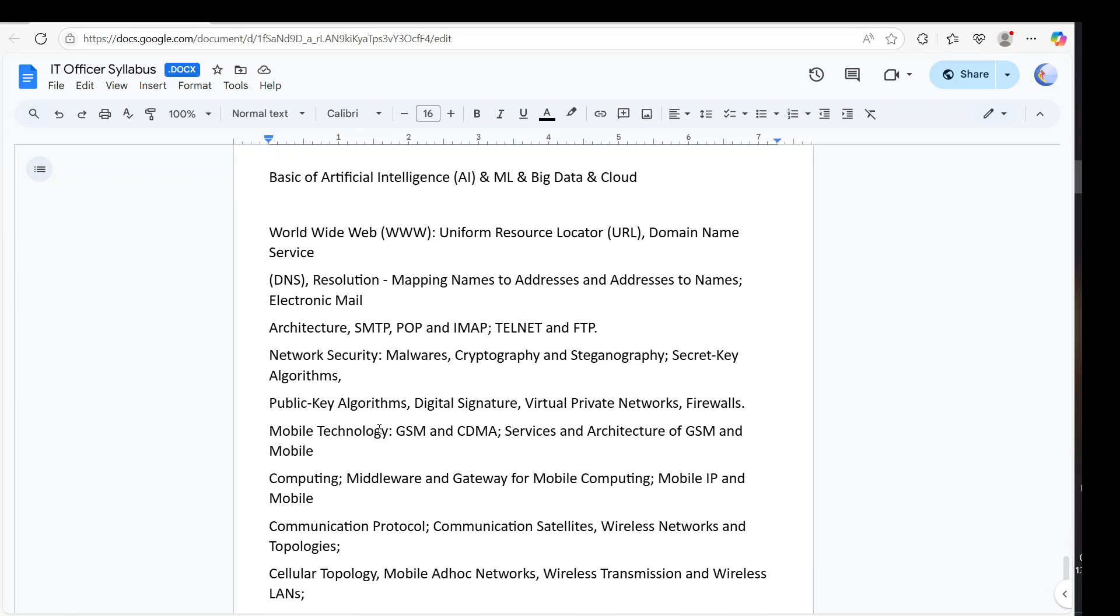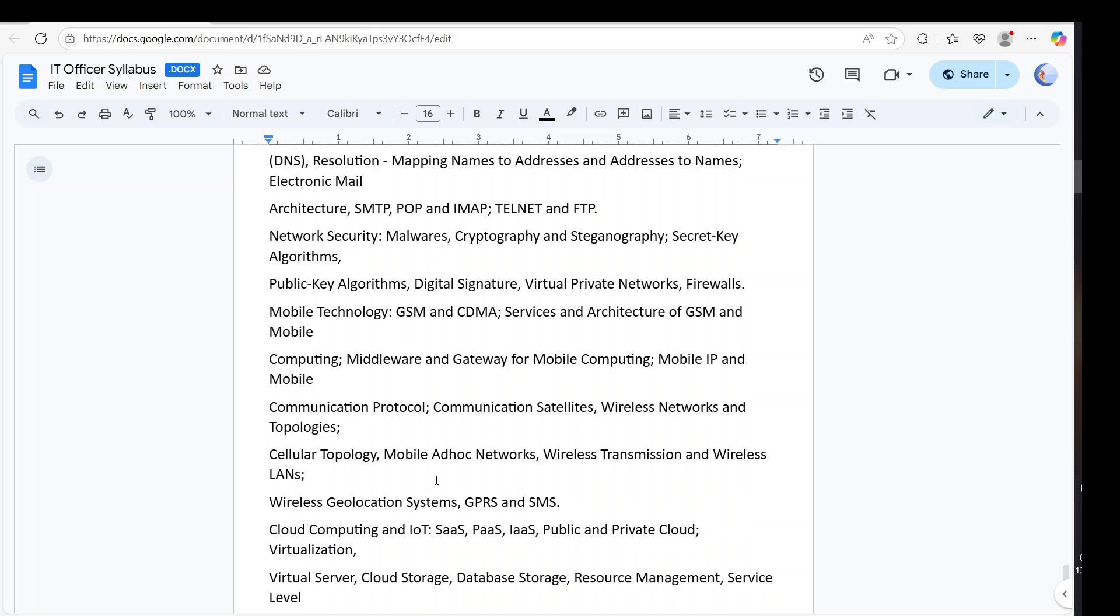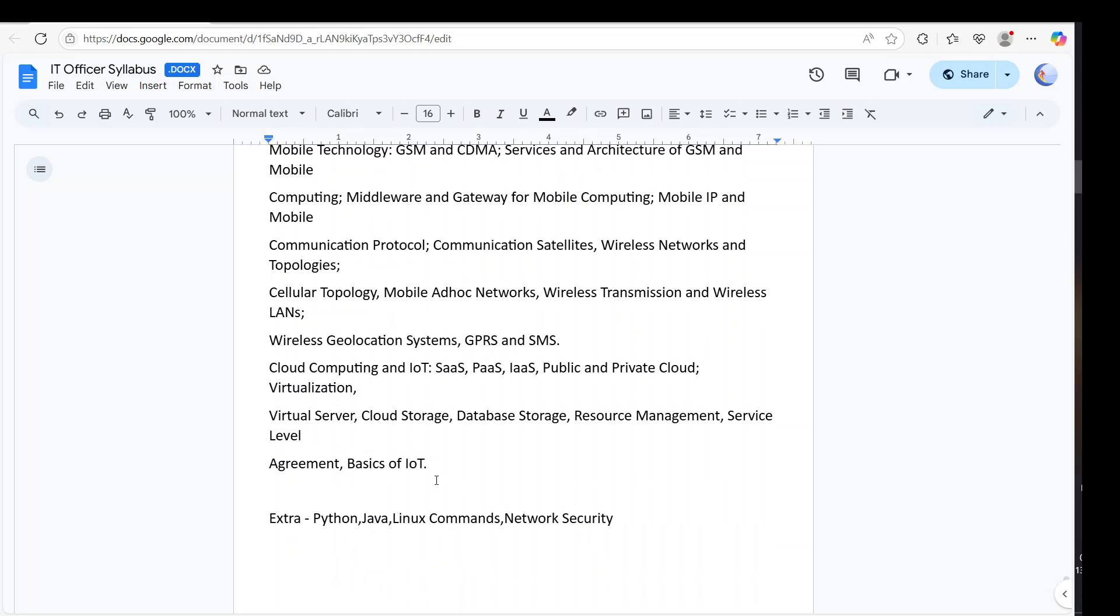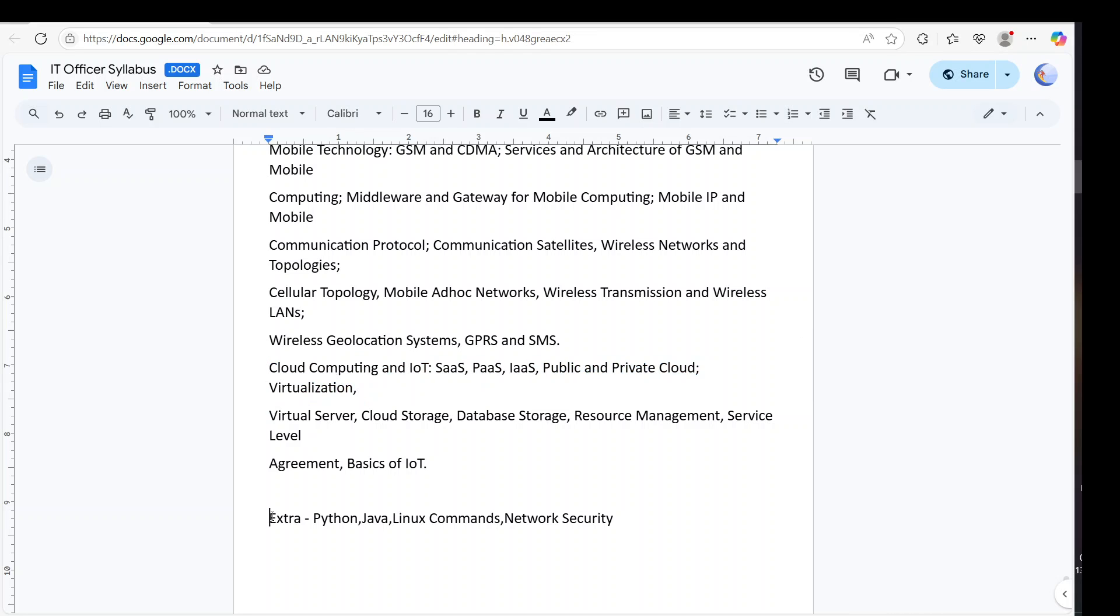Then we have some topics called AI ML, we can say web DNS, POP, GPU, CDMA, your gateway protocols, your mobile, your wireless transmission, LAN, GPRS, like this. Then we have the cloud. Cloud is also important - Hadoop tools.